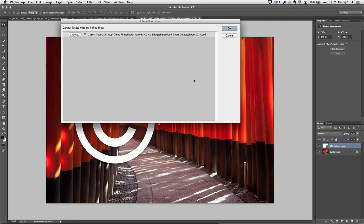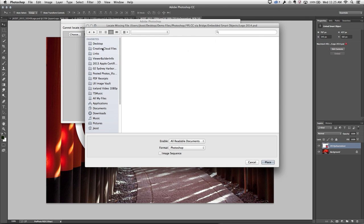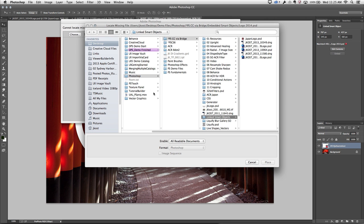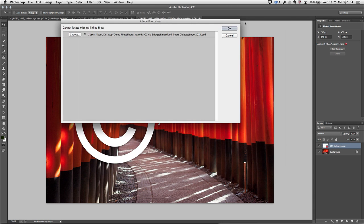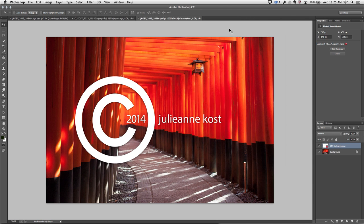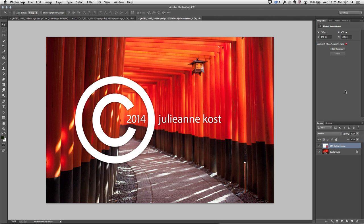Now if I had only moved it to a different folder, then Photoshop could probably find it. If I had simply renamed it, then I could click the Choose button and navigate to find it. But for now, I'll click OK so that we can see that in the Properties panel, as well as in the Layers panel, I have the red question mark telling me that the link to that smart object is missing.